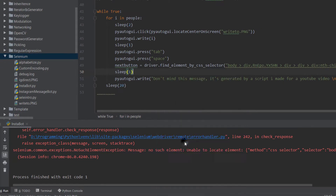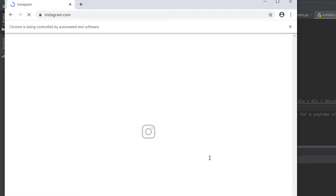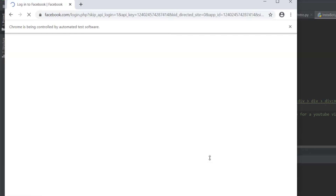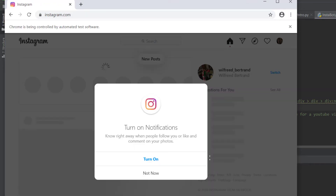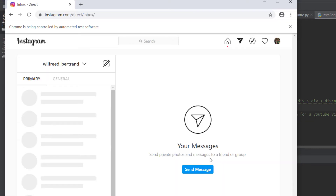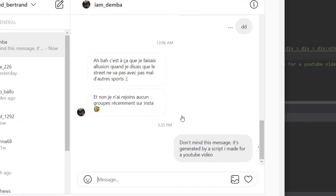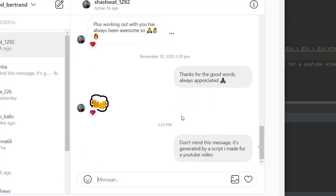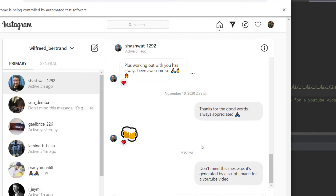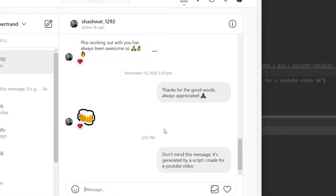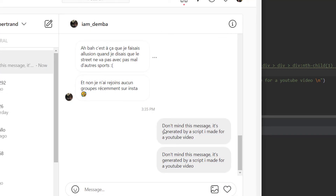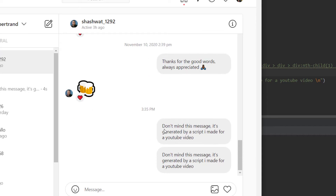Let's run it and check how it works. It's opening the browser, going to Instagram, finding the Facebook login... we have ten seconds for the 'Not Now' to show. It clicks there, types 'Demba', sends a message - so fast! Then it waits another 20 seconds.